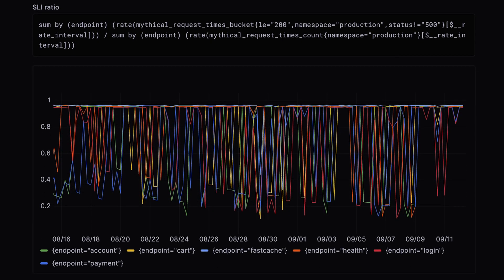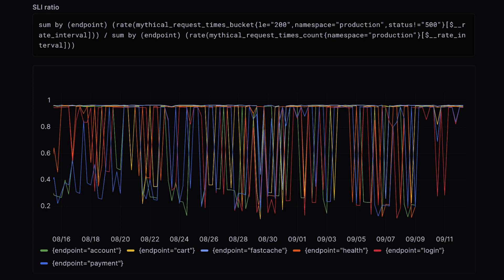Here is our SLI ratio generated automatically. Let's set a target and error budget. The target percentage will indicate an acceptable level of service and also defines our error budget. When starting out, it's important to pick something attainable and start low. SLOs should be reviewed weekly and fine-tuned as a team.